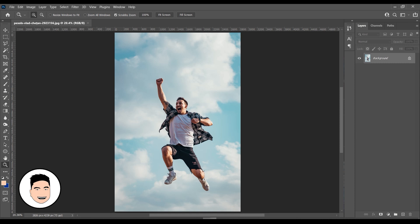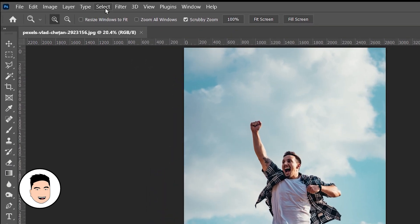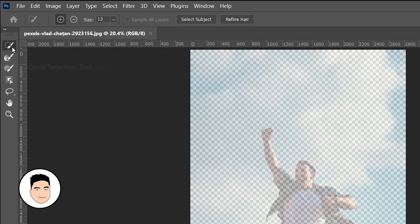Okay, for this tutorial we are going to remove the background of the image. First you have to open the image here on Photoshop. Then let's click on Select at the menu bar, then click on Select and Mask.